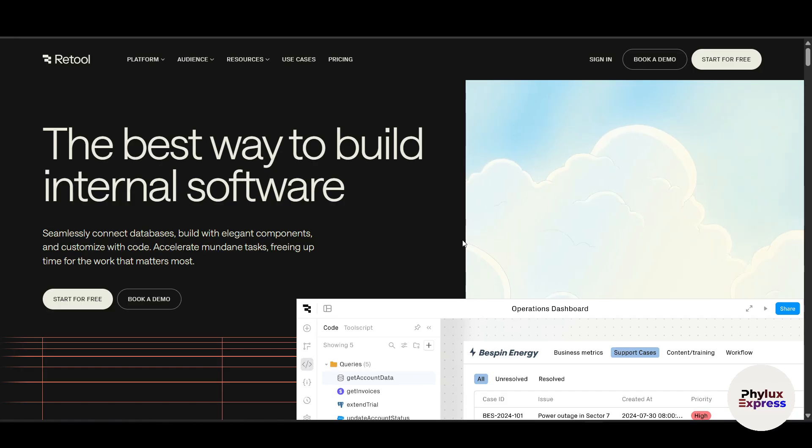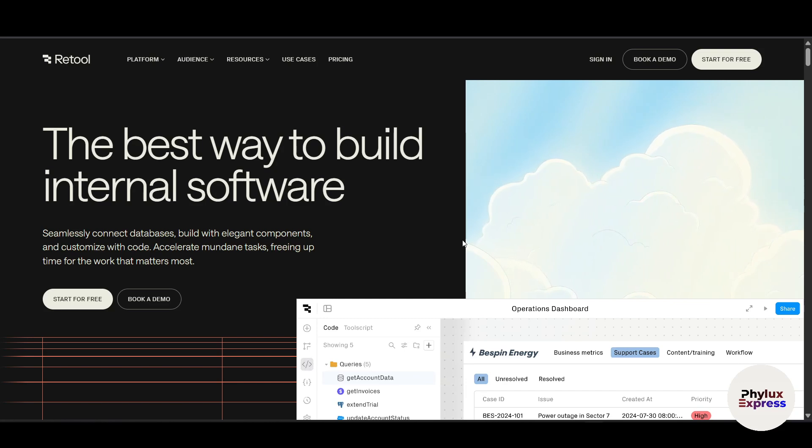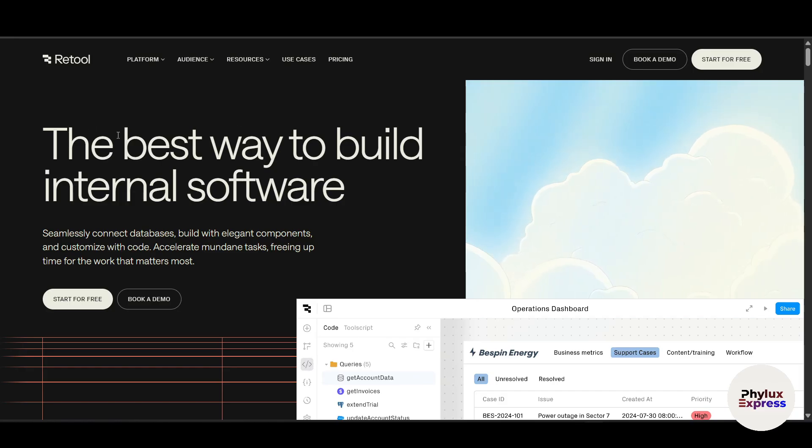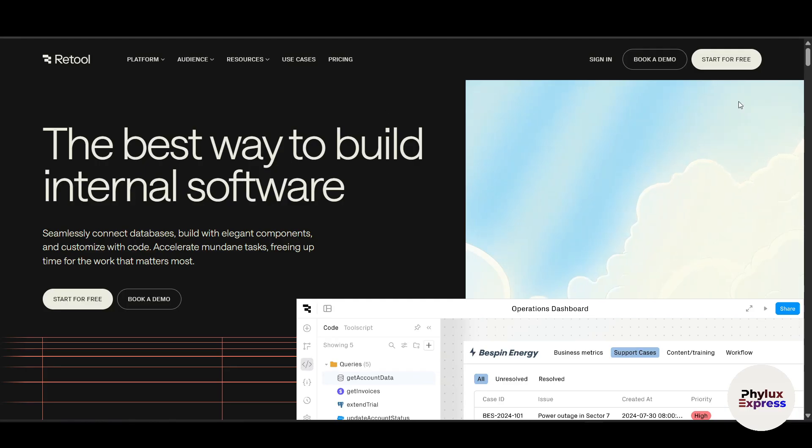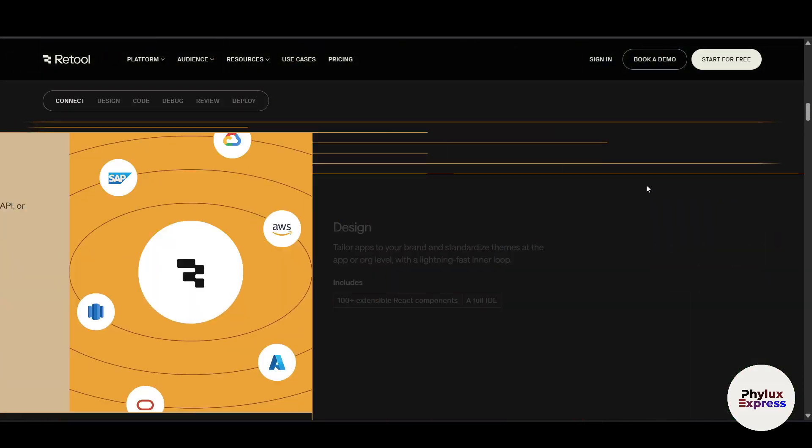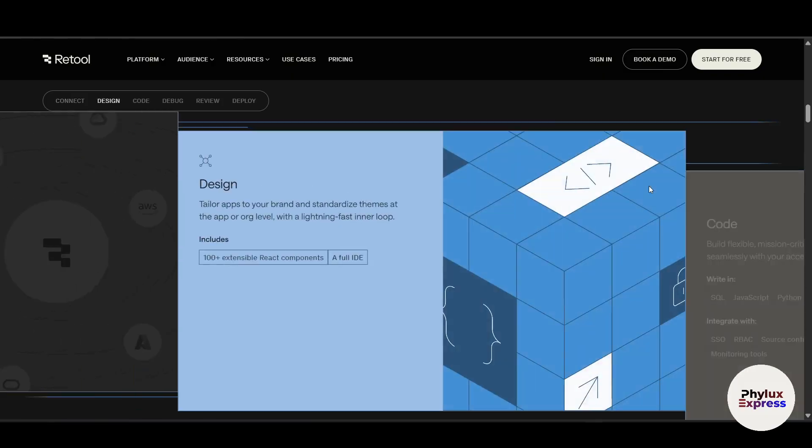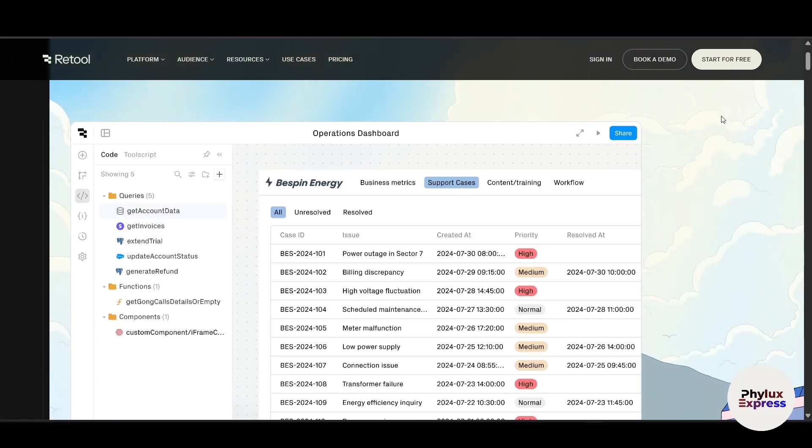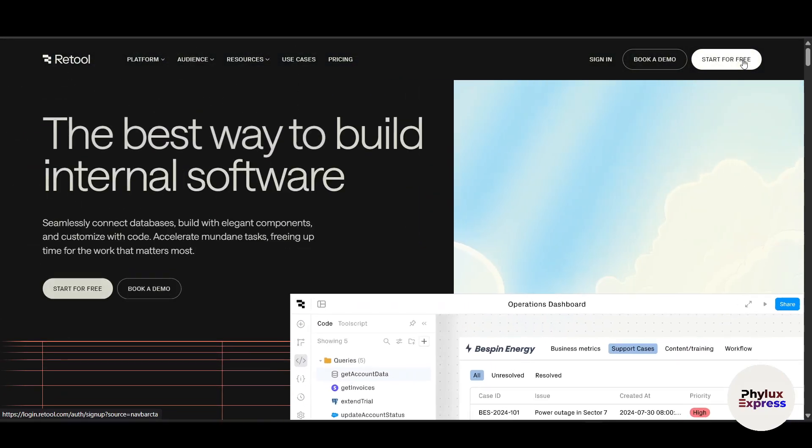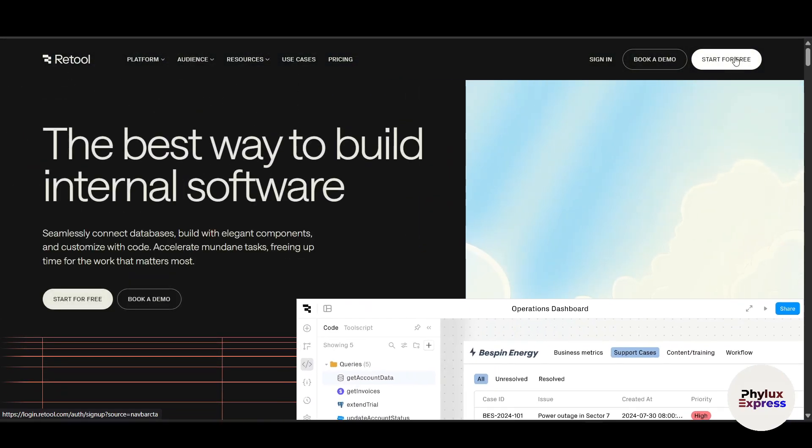So let's get started. First thing first, come to this website which is Retool. After clicking on the first link, something will look like this. This is the website of Retool, and on the right side at the top you'll get to see Start For Free. Just simply click on it.